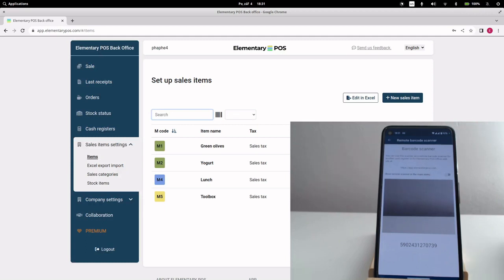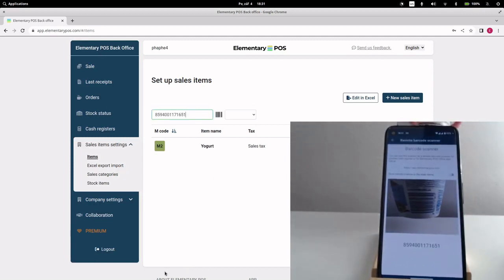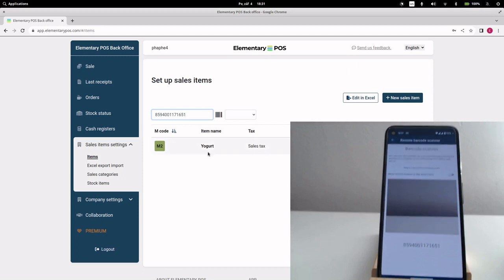We can use a barcode to search for a sales item. Scan the barcode, and the sale item is found. This feature is also great for stock management. It will be described in another video.